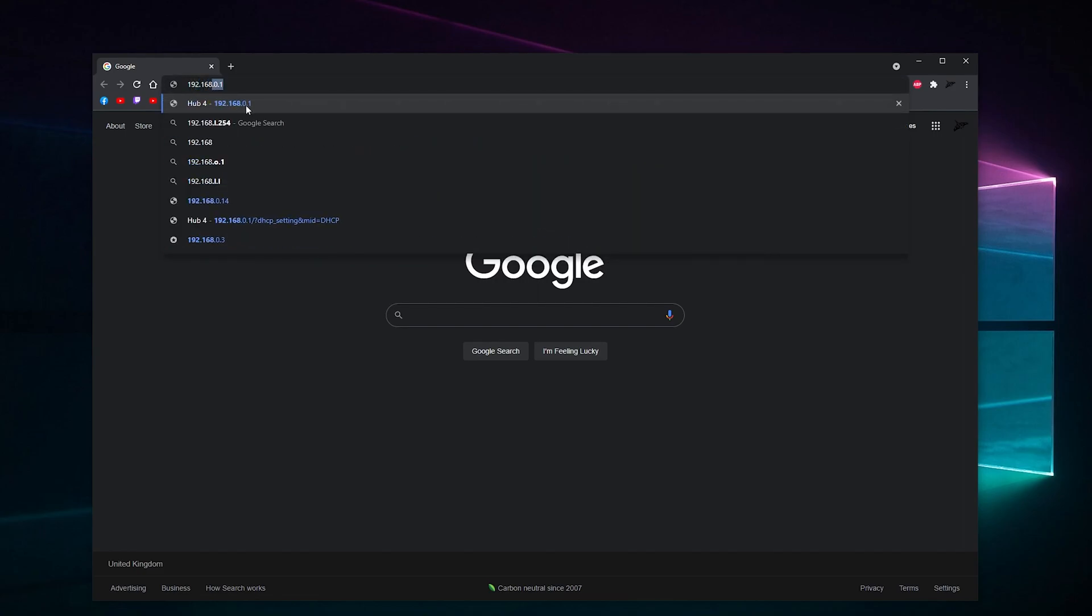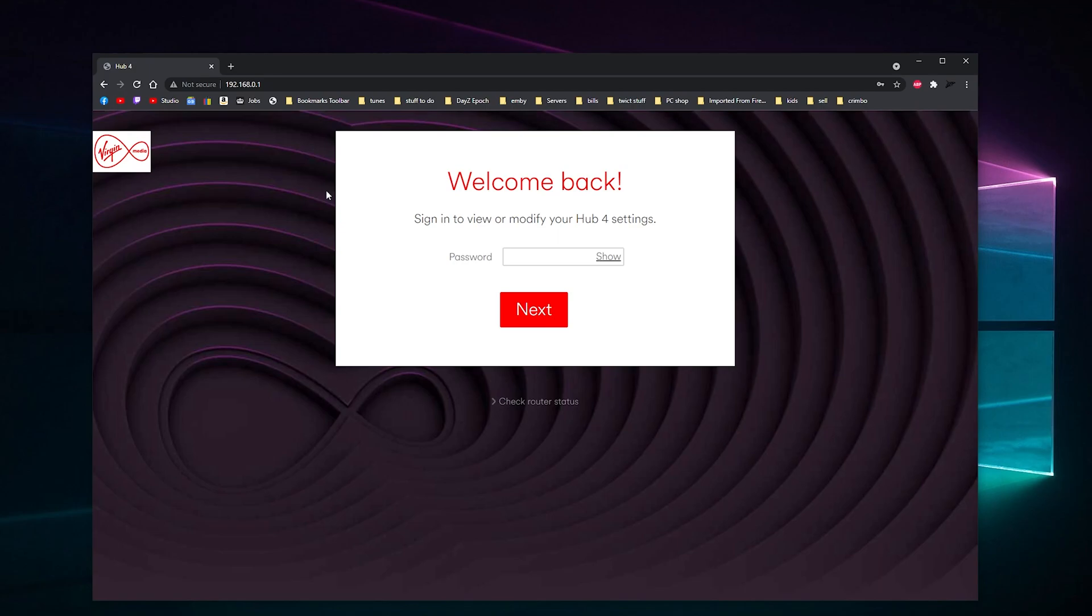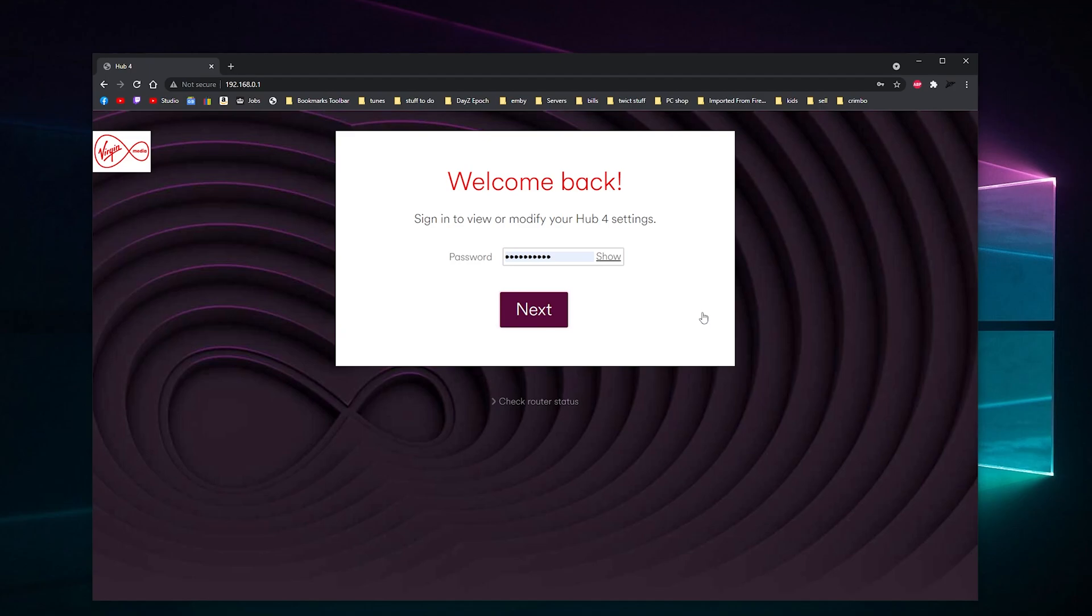If you're on Virgin Media, I have got a video showing you how to log into your Virgin Router Hub, but basically all the information is underneath your router so you should be able to log in. Your password to login for Virgin Media is your settings password, and on other routers it'll just say password. So I've saved mine, so we're good to go, we can log straight in.